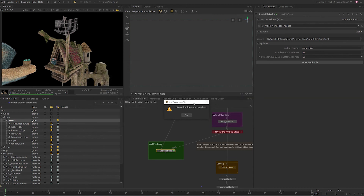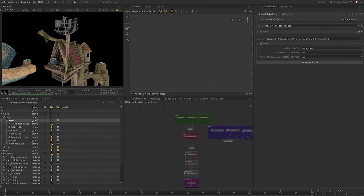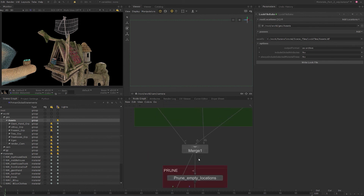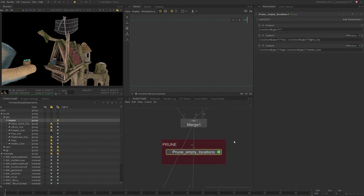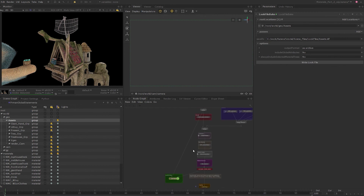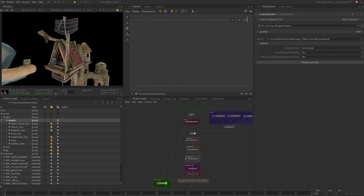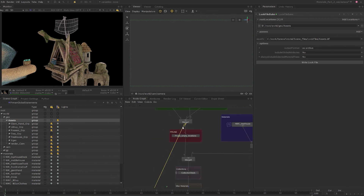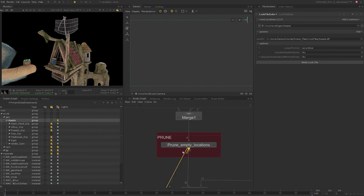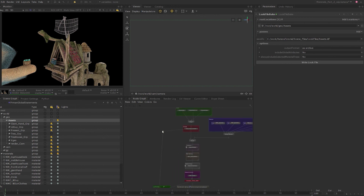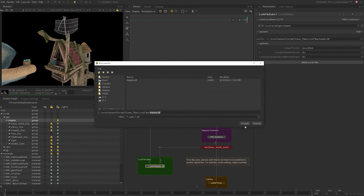I'll leave everything else at its defaults, then click on 'Write to Look File' — and it complains that the hierarchy does not match. Looking at the node graph, we have a prune node right below where we merge the assets. Although I generally recommend pruning unwanted locations as early as possible for performance, when it comes to look files you should only be adding locations to the asset, not removing them. To fix this, I can move the prune node below the point where the material work ends, or since I know these locations will never be used in lighting, I'll simply move the original input below the prune node. I'll also tidy up the look file inputs using the dot node. Clicking 'Write Look Files' again — this time it has successfully written out the look file.